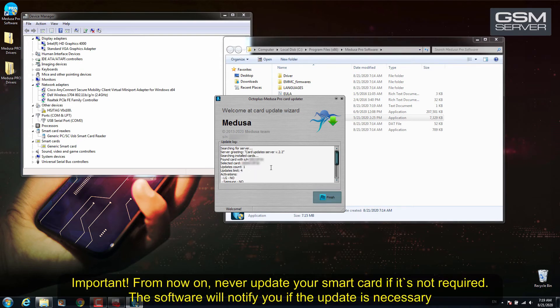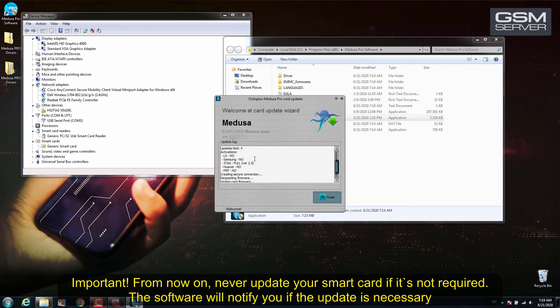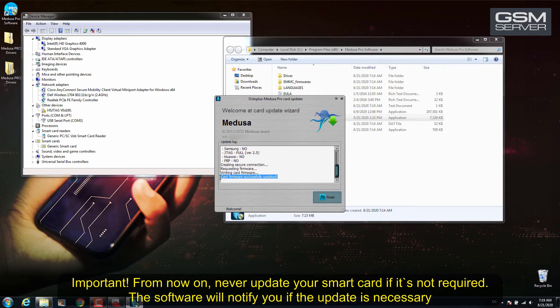From now on, never update your SmartCard if it is not required. The software will notify you if the update is necessary.